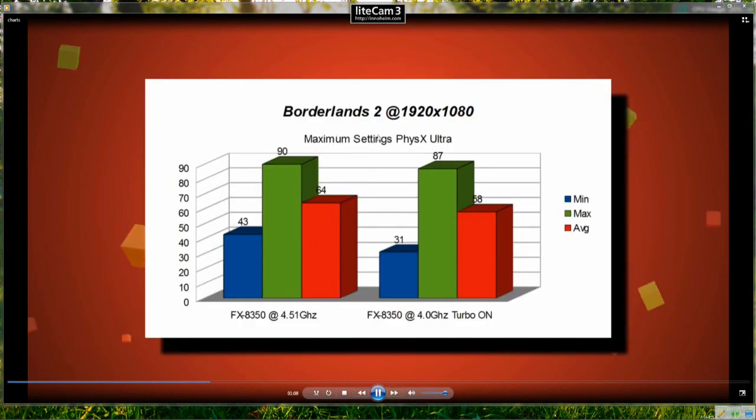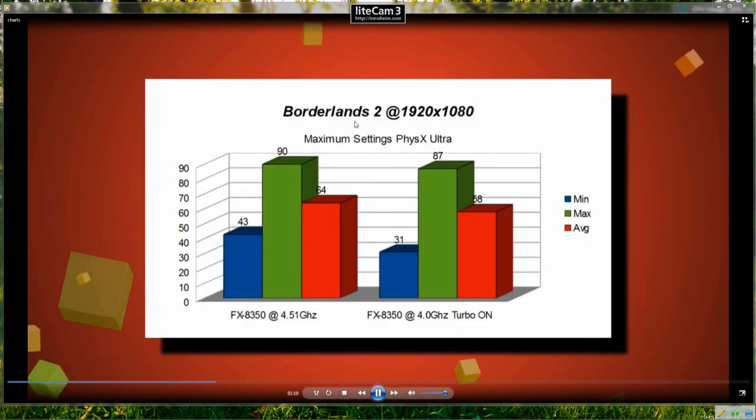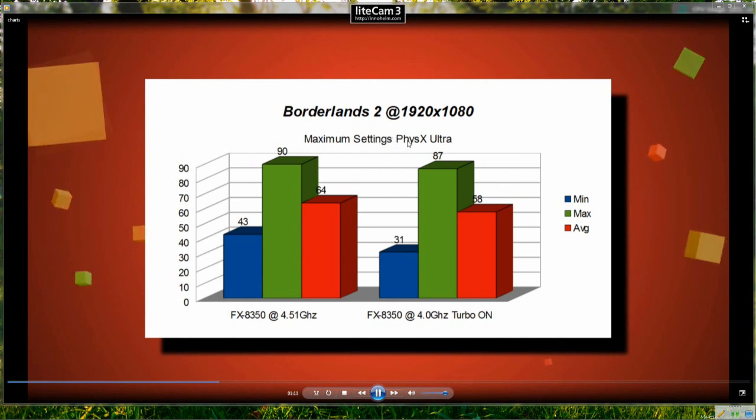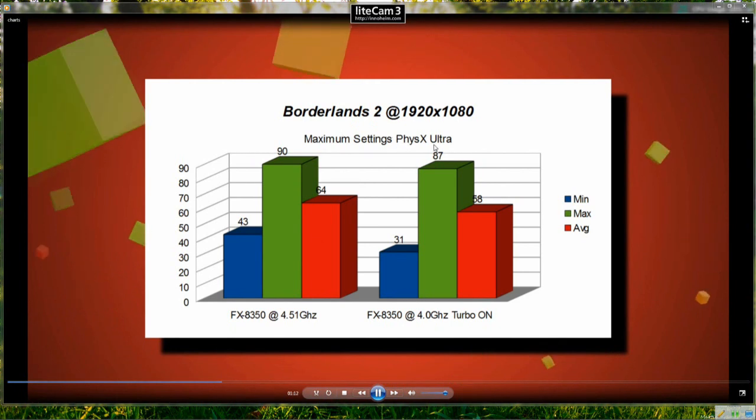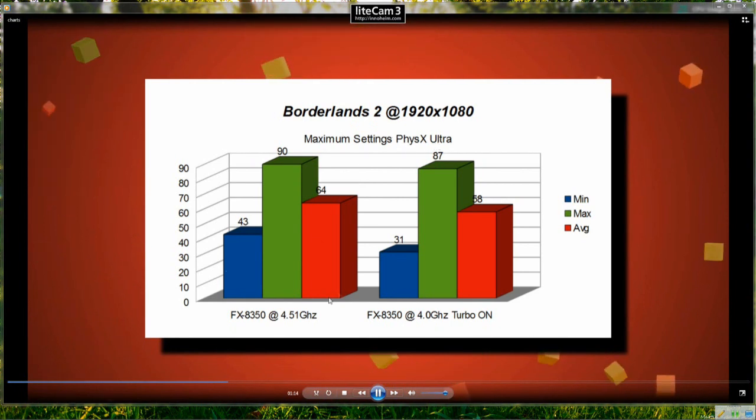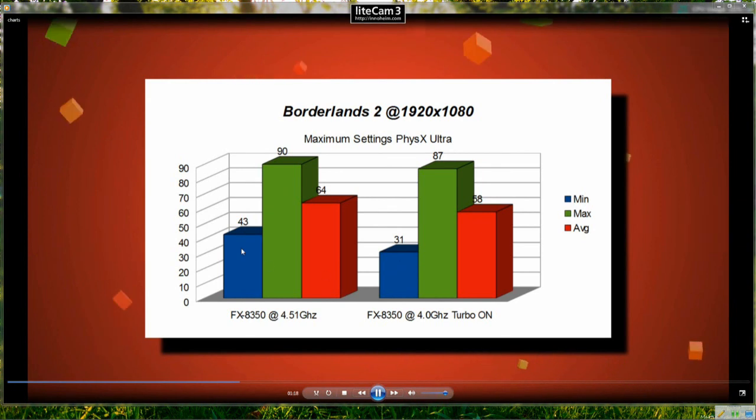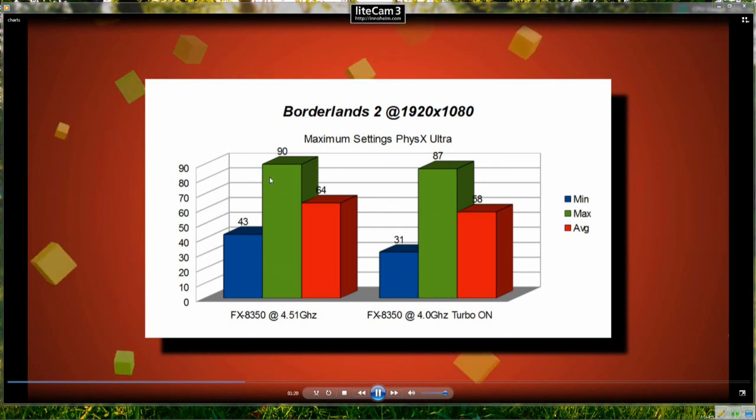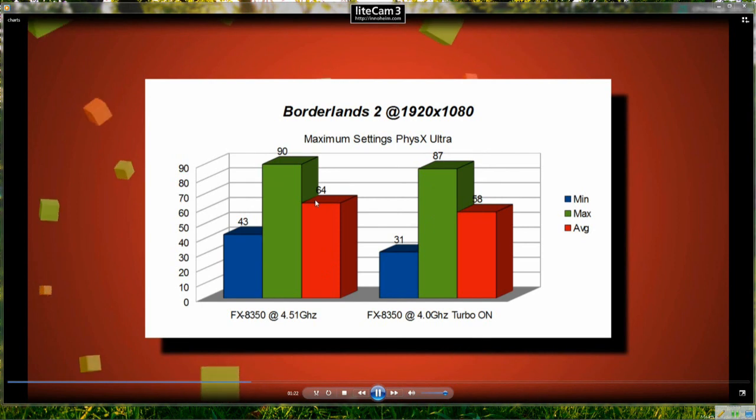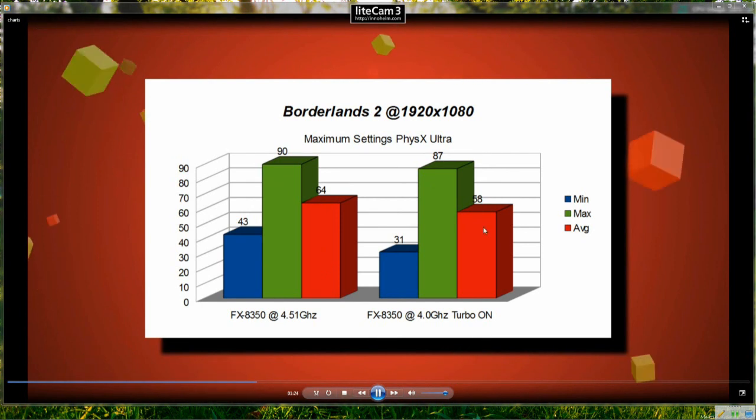So Borderlands 2, which takes use of PhysX so maximum settings and PhysX were set to as high as possible and the minimum frame rate is 31 on the stock and 43 on overclock, 90 and 87 on the maximum, 64 and 58 on the average.